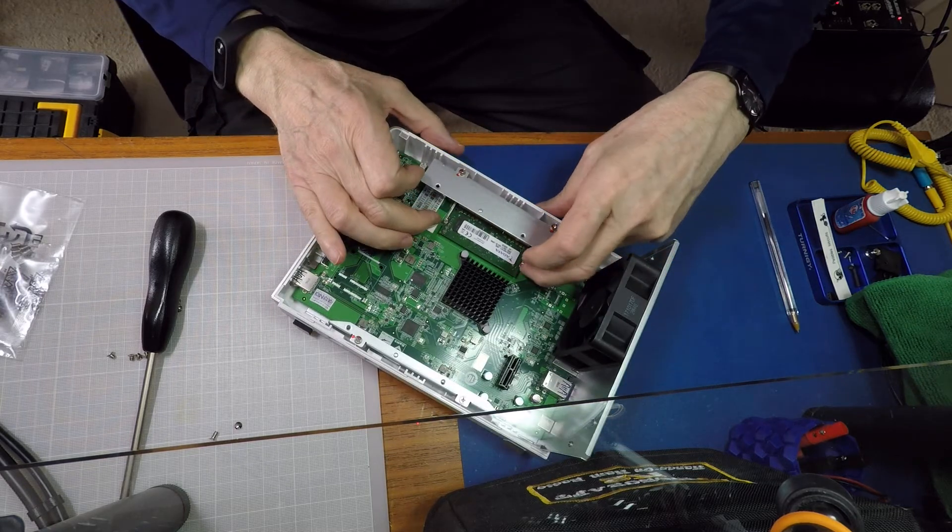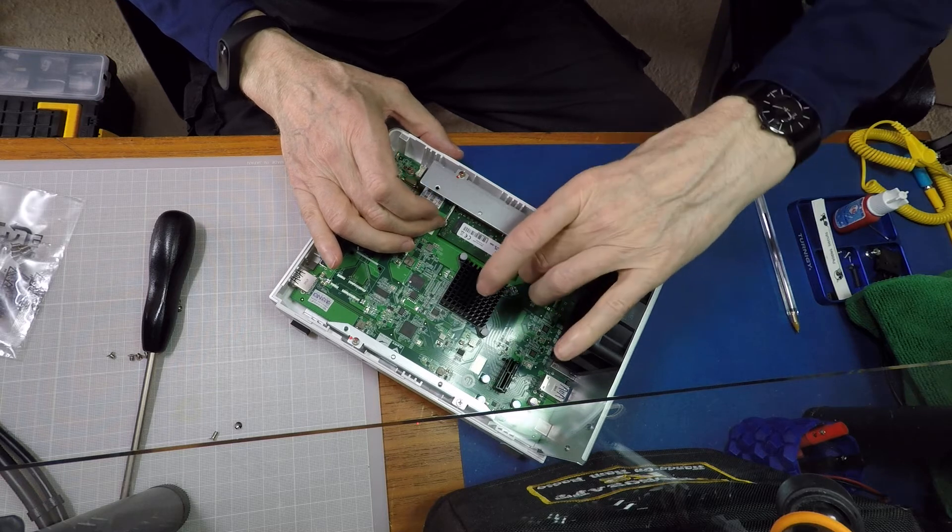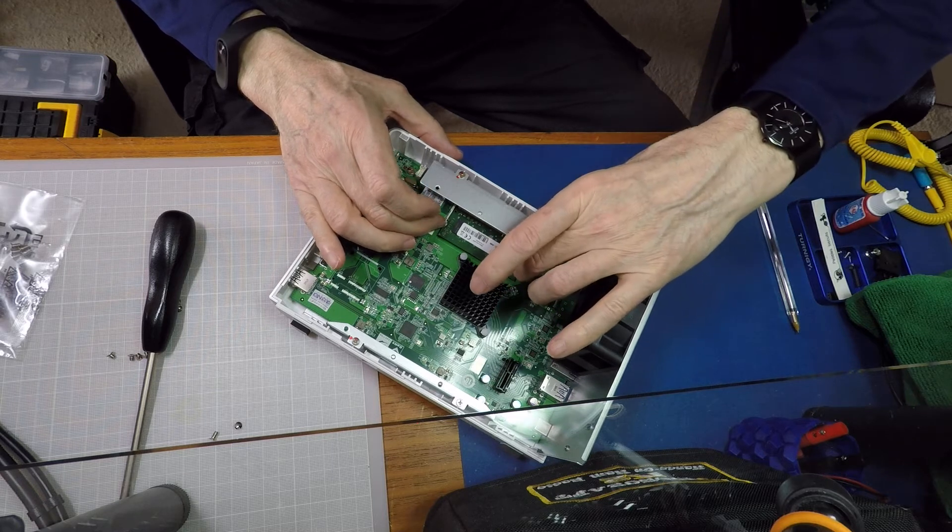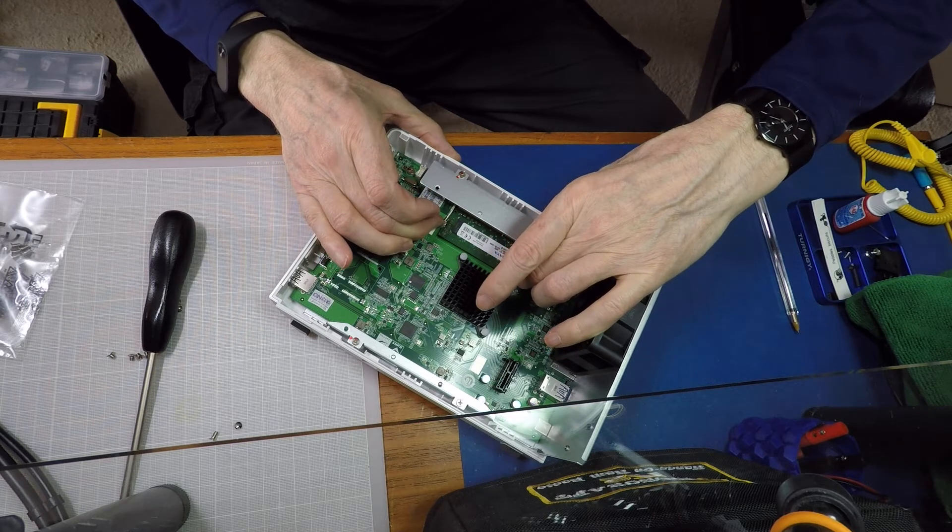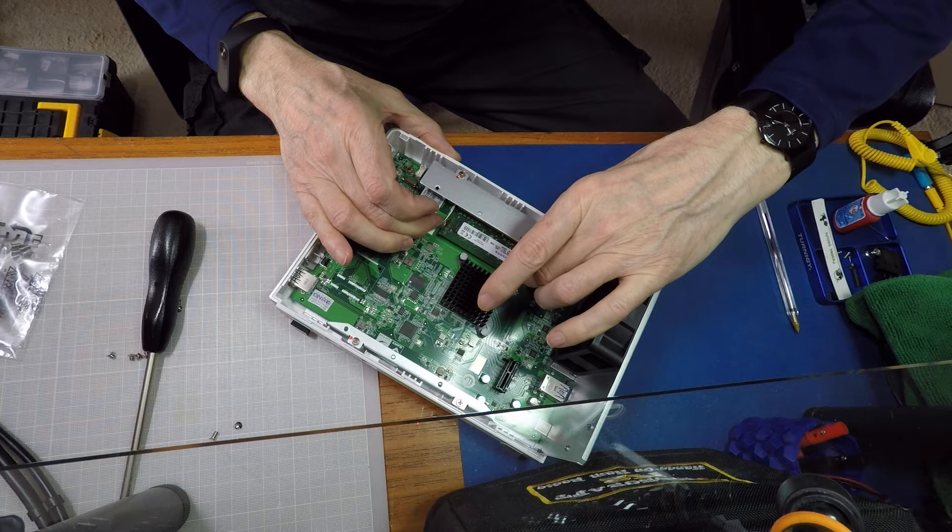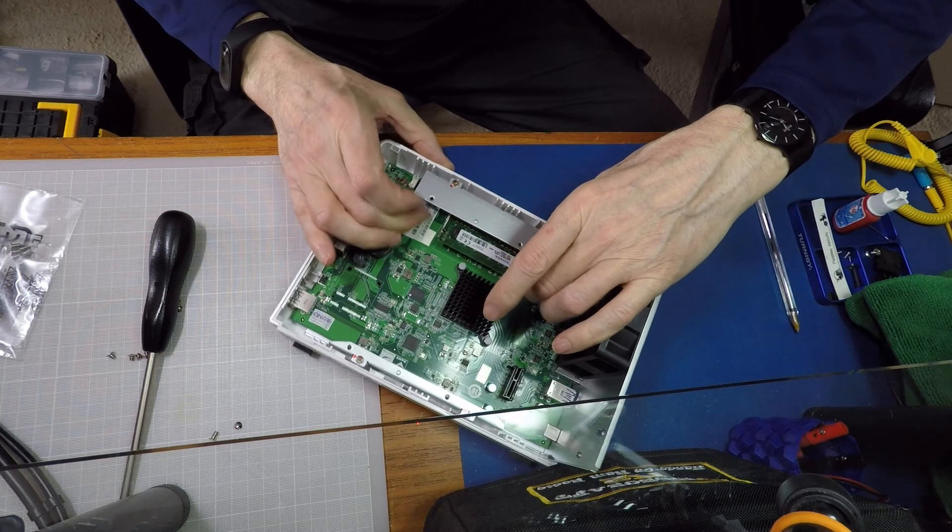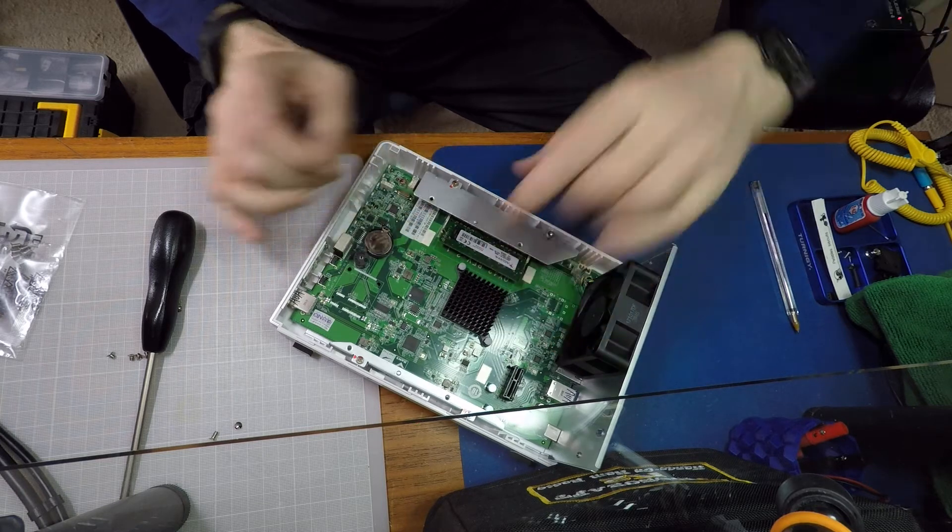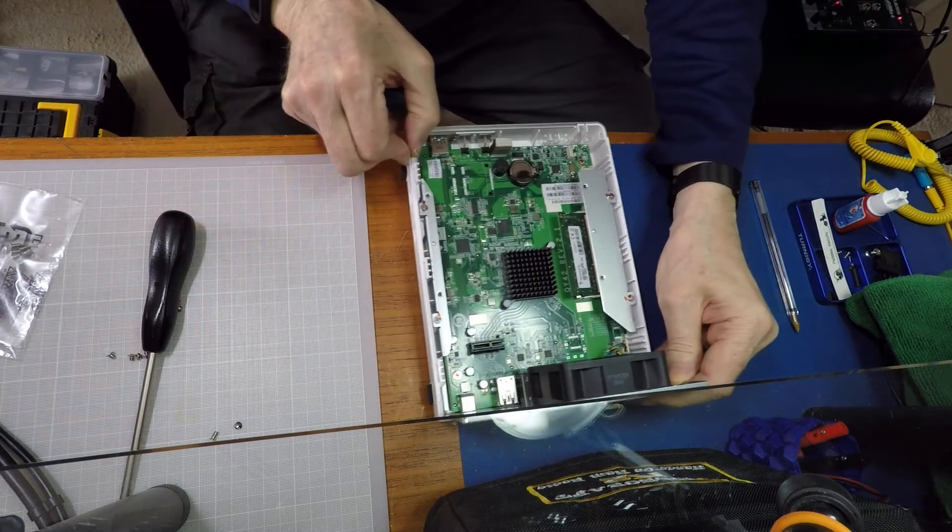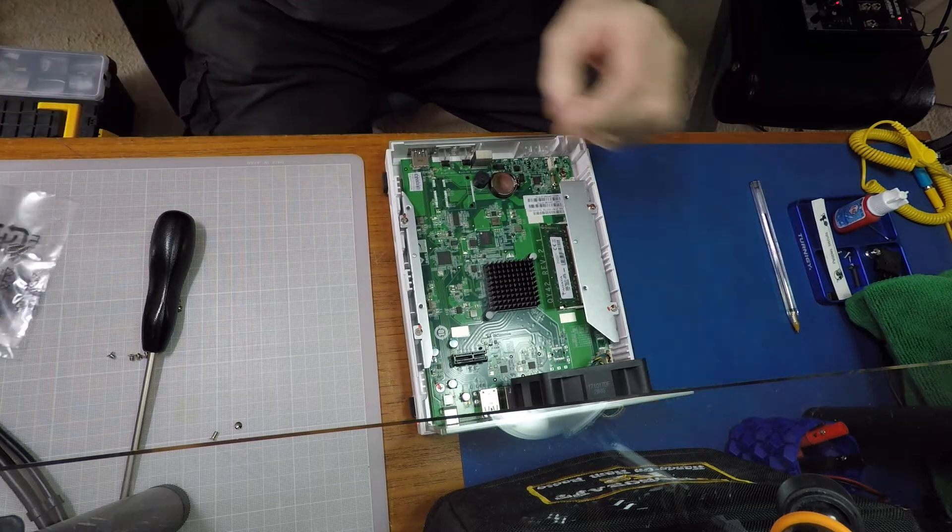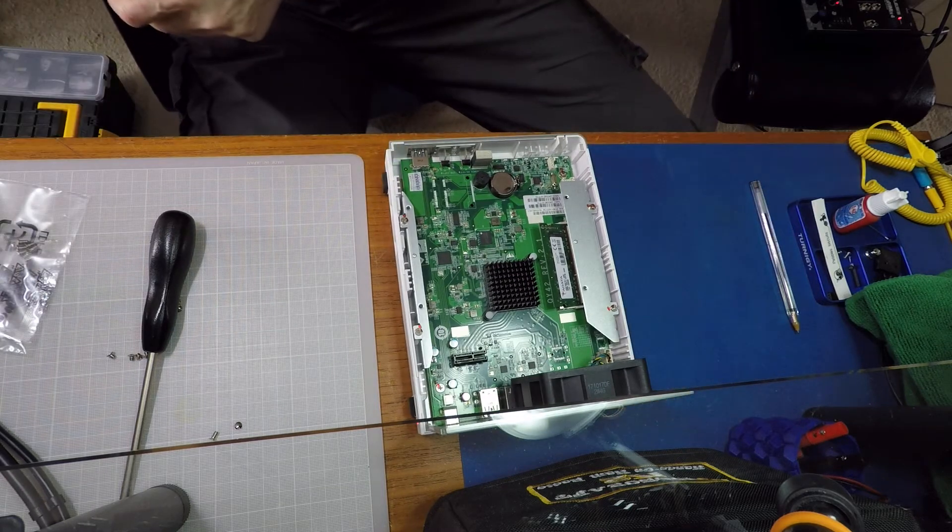Okay, so that gives us nice easy access to the chip which is sitting there. And all we need to do on this chip is literally just move these levers to the side, very very easy, and the chip should just pop up out of place like that. We'll leave it like that just for a second while I unpack this.